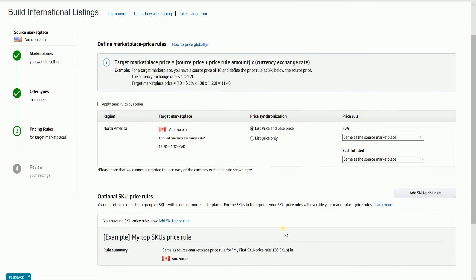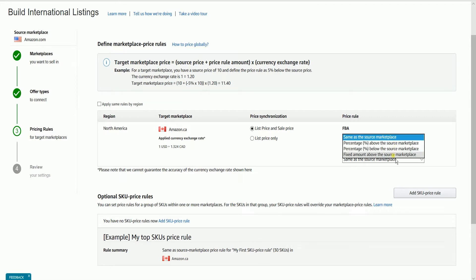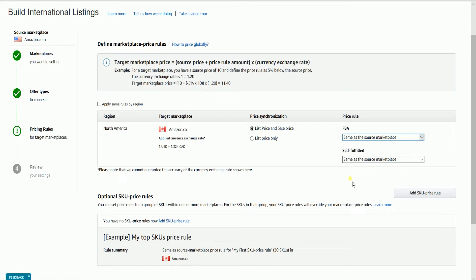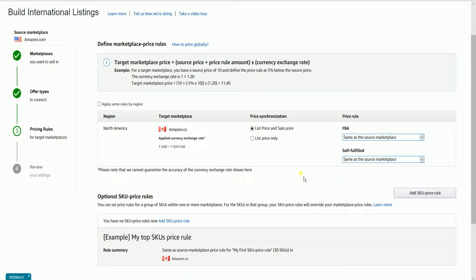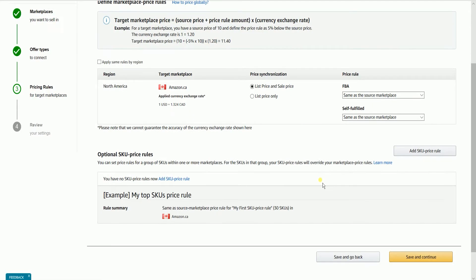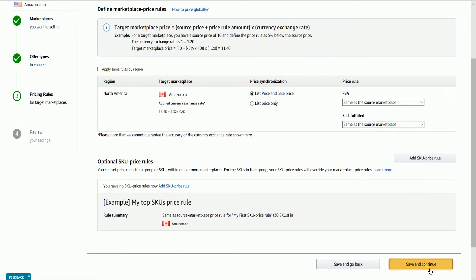Next is the pricing rule. This is where you can set how you want your prices to appear on the other marketplaces. You can set it to be the same, or a percentage higher or lower, or a fixed amount higher than the source marketplace. Scroll down to the bottom and click the Save and Continue button.